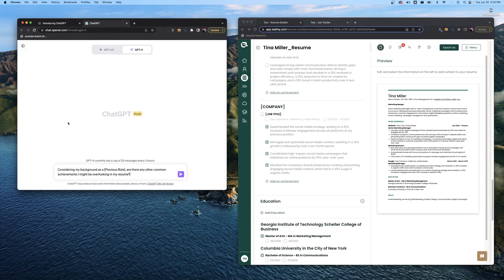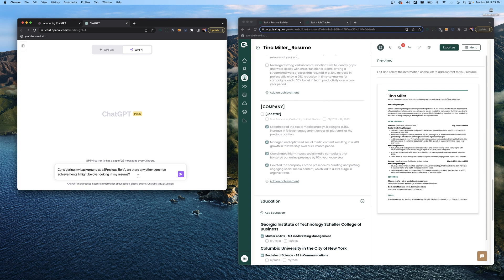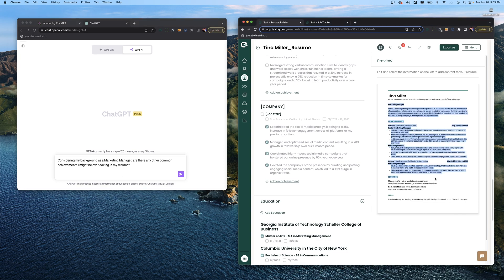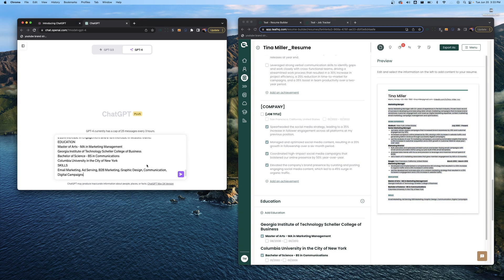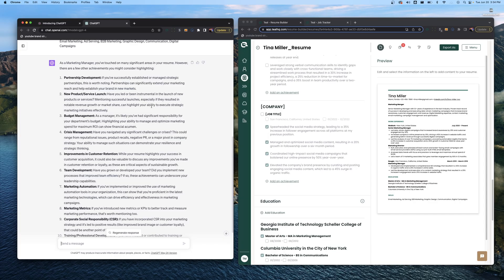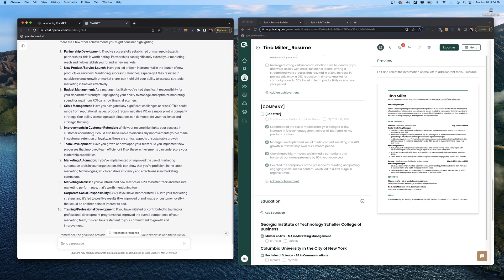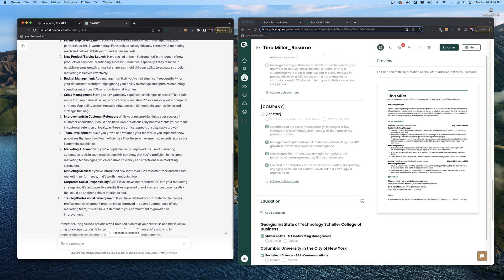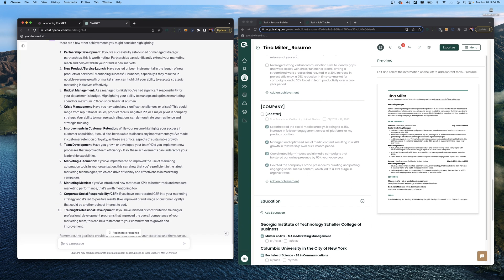Now we actually have a second prompt for you to try out when it comes to reviewing your resume bullets. Here in ChatGPT: considering my background as a previous role, are there any common achievements I might be overlooking in my resume? We are going to swap out that placeholder detail and for this instance we do want to copy in our resume. Taking a look at the results, this is basically one massive list that ChatGPT has deemed as notable accomplishments to show up in your resume.